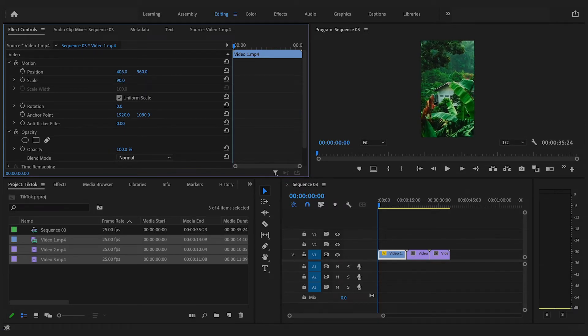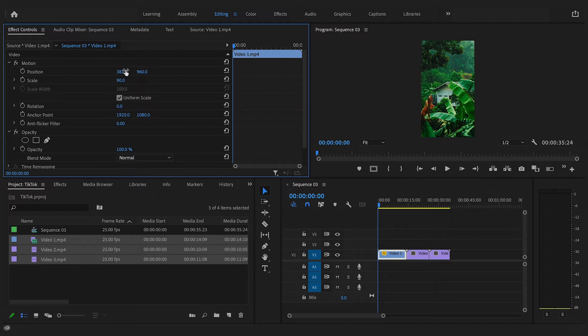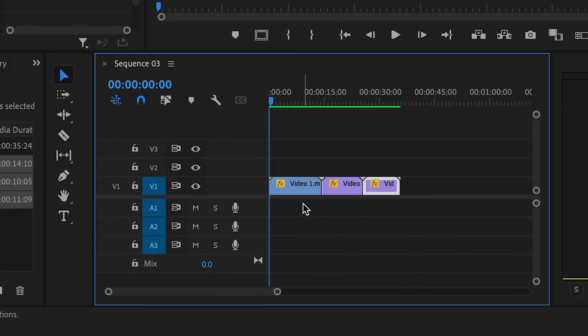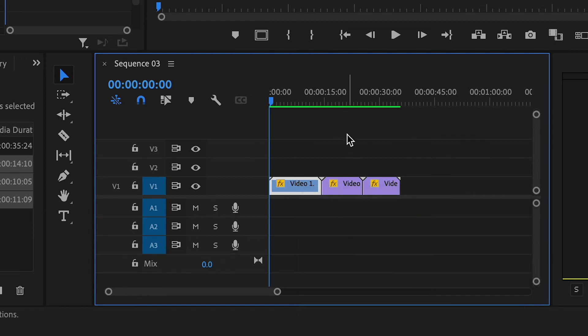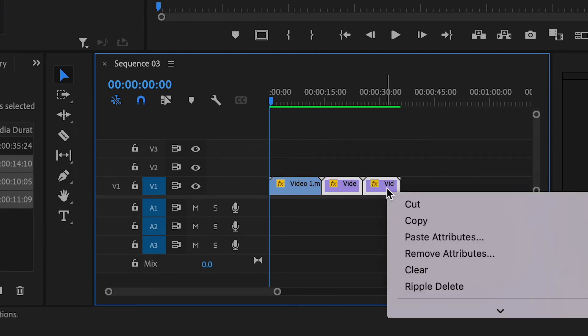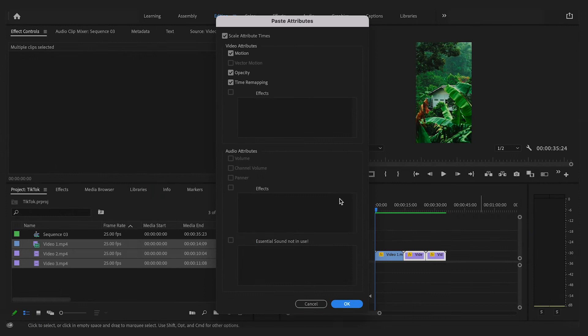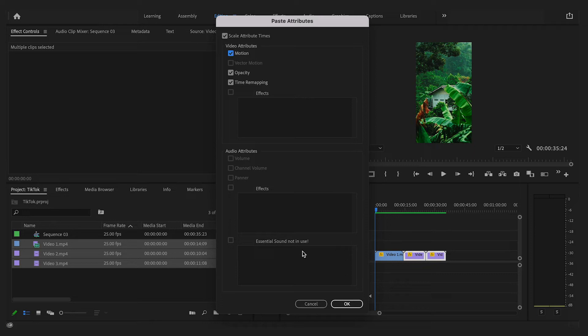A quick way of then applying your scale to all of your clips is to select the clip you have just adjusted, right click and click on copy and then select all the other clips. If you then right click and click paste attributes and then enter down at the bottom making sure that motion is ticked on.